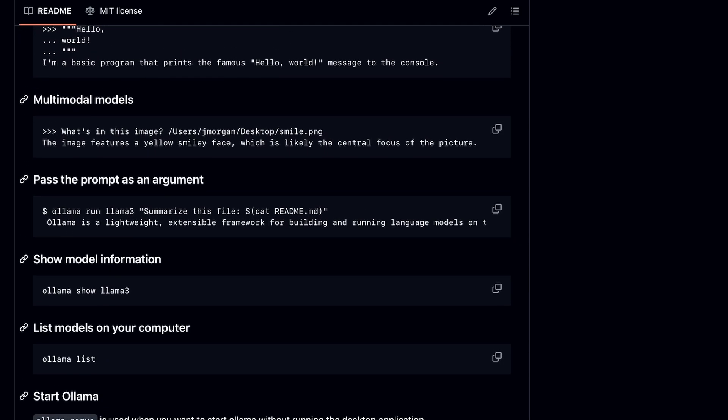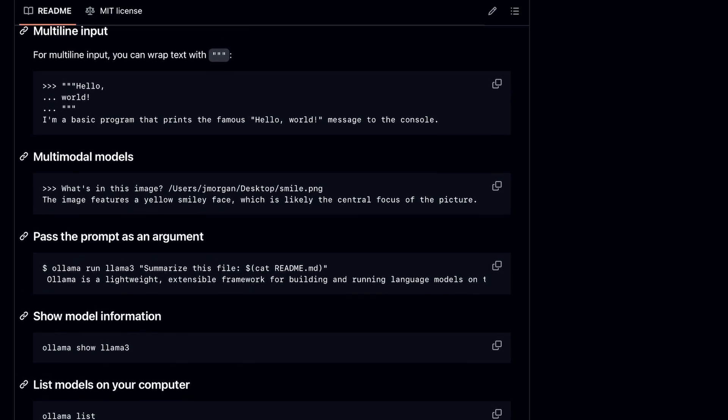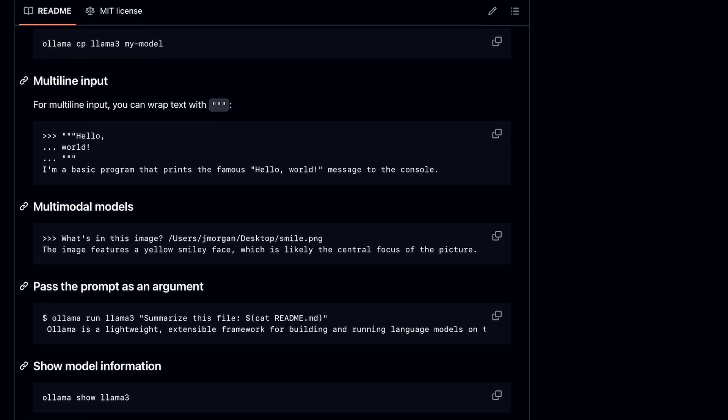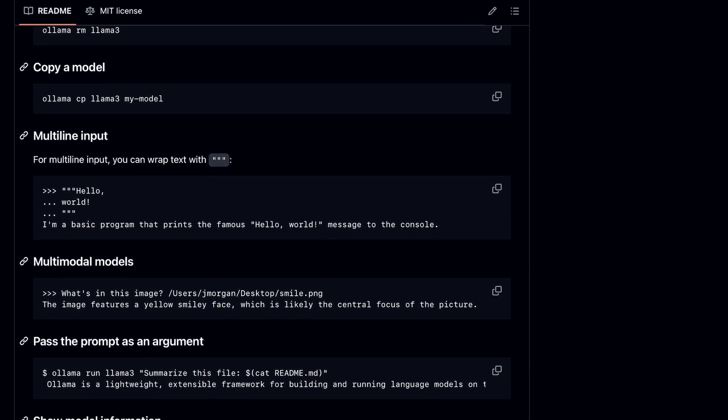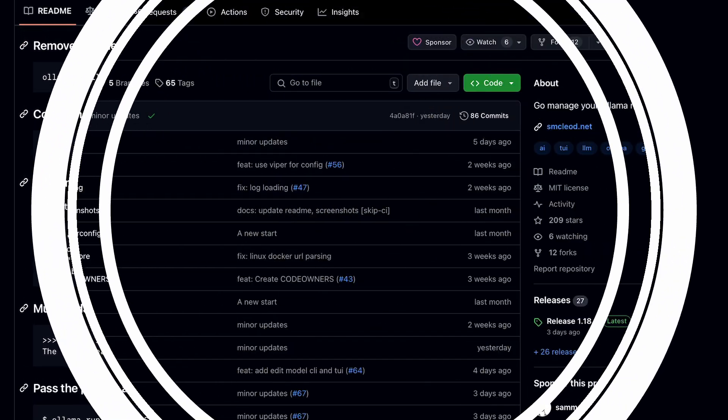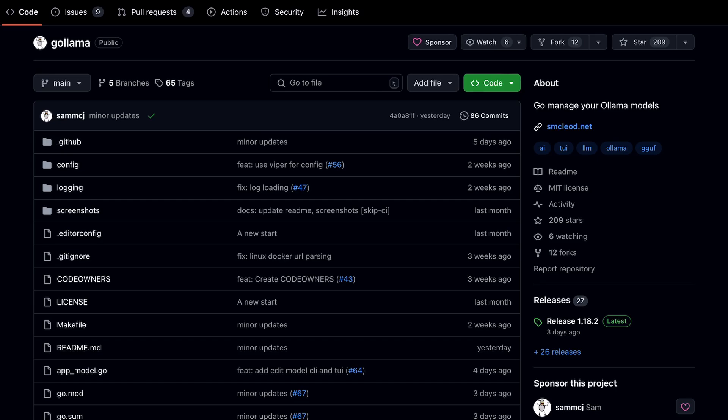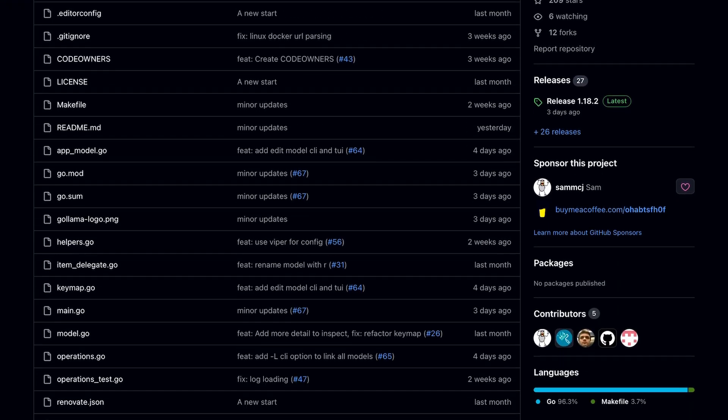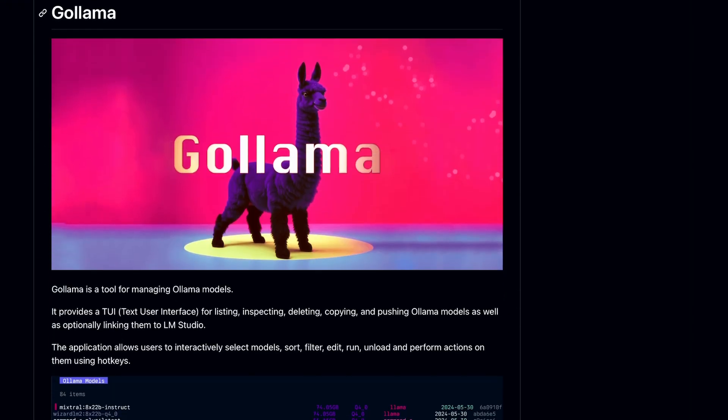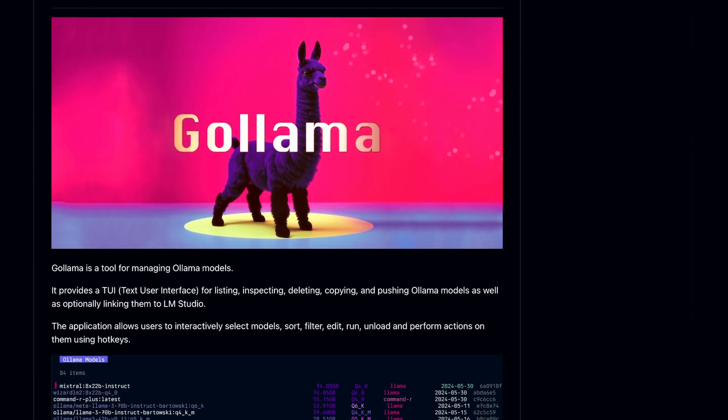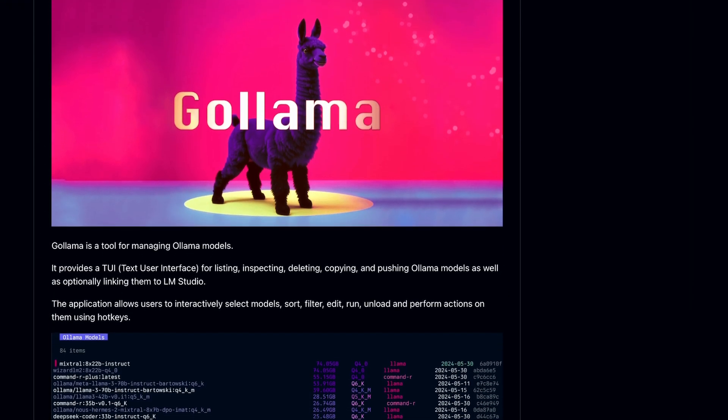But today, I have something that claims to fix this annoyance, and that's Gollama. Gollama is a tool for managing Ollama models.